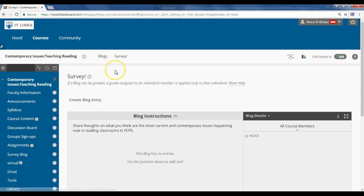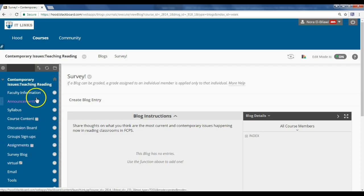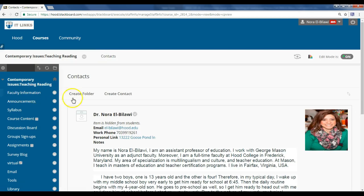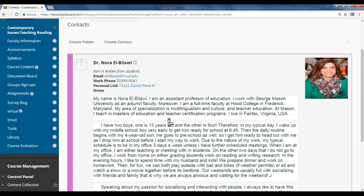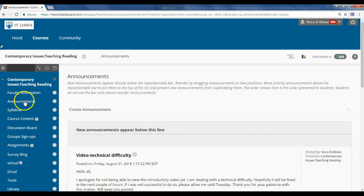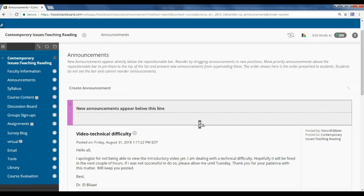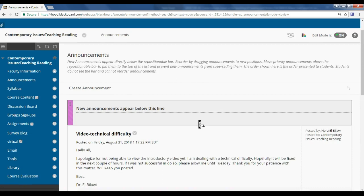Let me begin with Blackboard. As you can see here, this is the page that you will see, and these are the tabs that we'll be using for course navigation. On Blackboard you can go to Faculty Information if you want to learn more about me — this is my introduction to you — and then Announcements. Any announcements I send will appear here on this wall, and I also send them directly to your email.